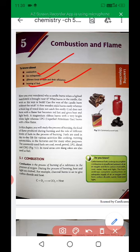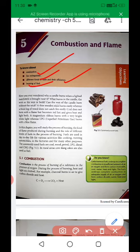Coal doesn't burn with a flame but becomes red hot, and gives both heat and light. Some substances are combustible — some give only heat, some give a flame. For example, magnesium burns with a very bright white light, whereas LPG (liquefied petroleum gas) burns with a blue flame. What is the reason behind it? So in this chapter, we will study the process of burning, the kind of flame produced during burning, and the role of different kinds of fuel in the process of burning.